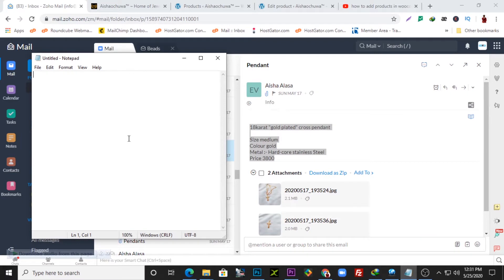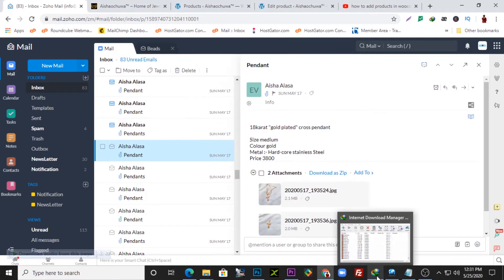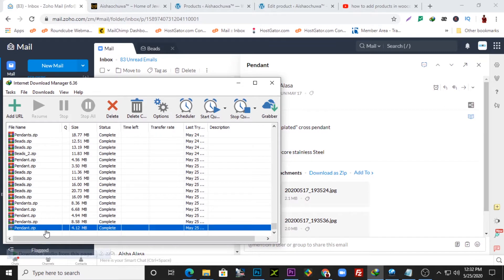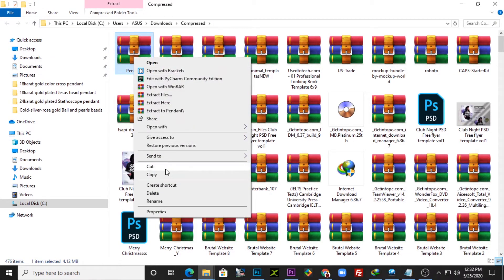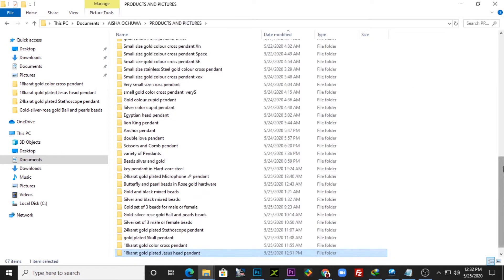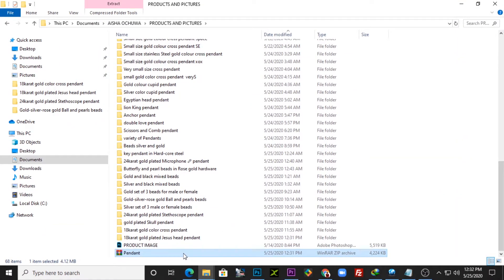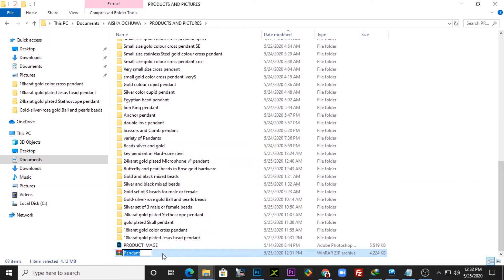I'll paste the description into a Notepad. I need to download the images for the product, so I'll download the zip file like that. I'll go to my zip and access where the product is. I think this was the last product I downloaded. I'm opening the folder — the product is zipped, so I want to unzip it. I'll cut and paste it into a folder I've created for all the products I'm listing on the website.